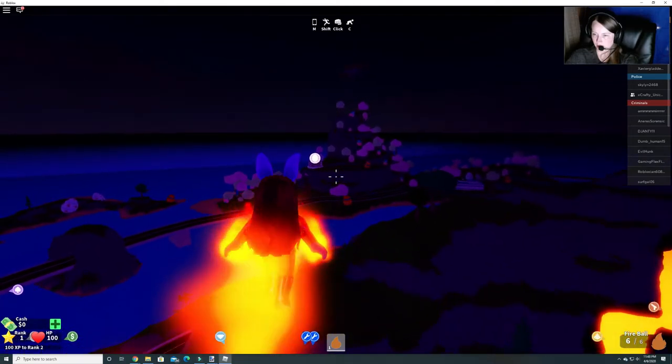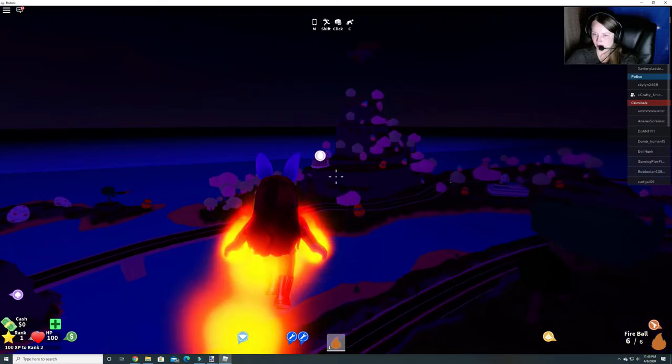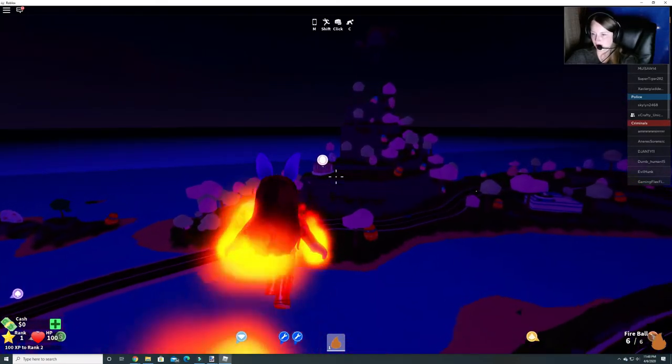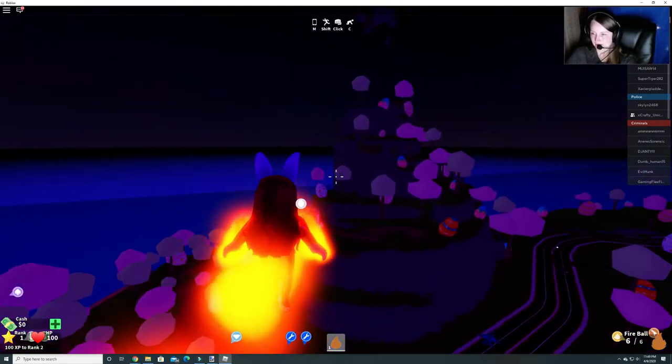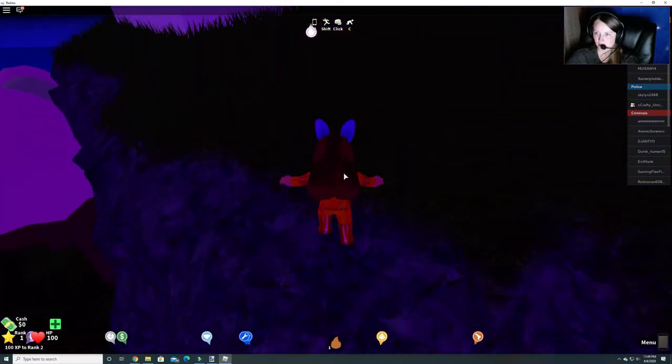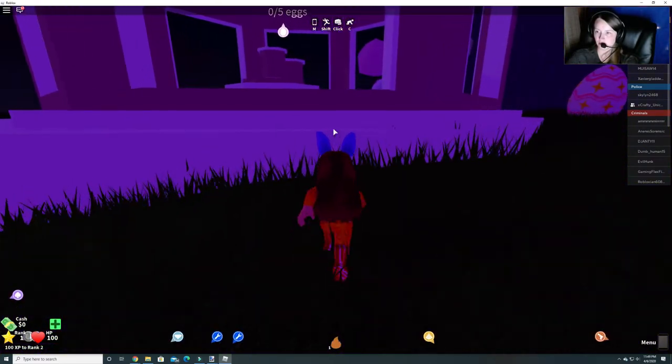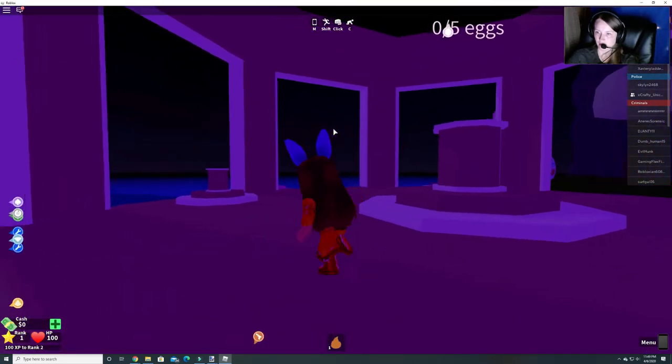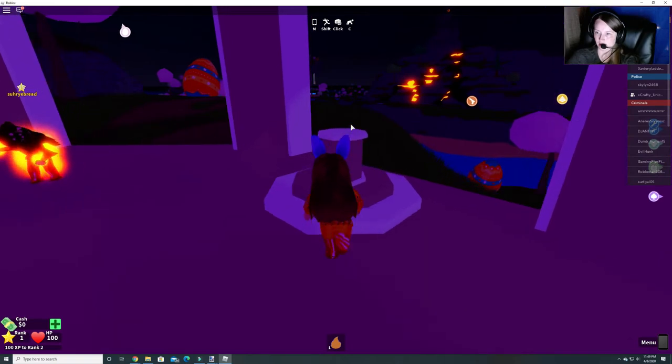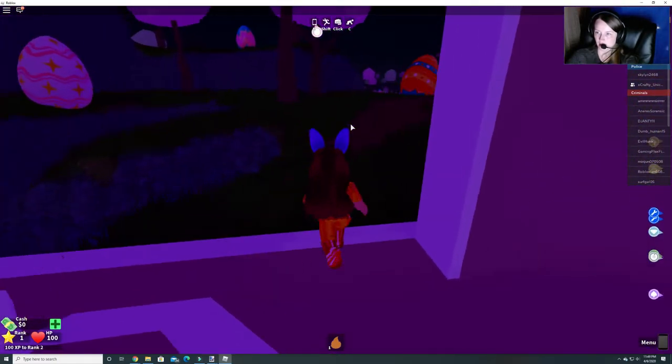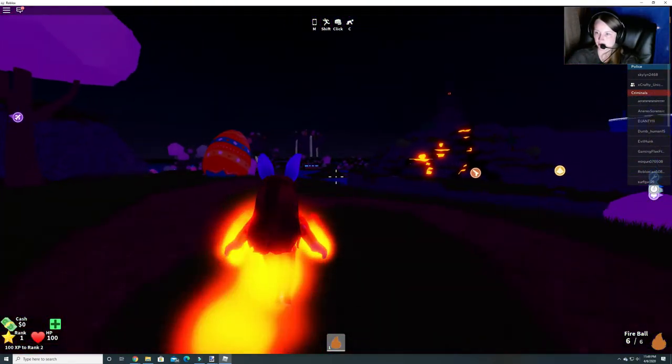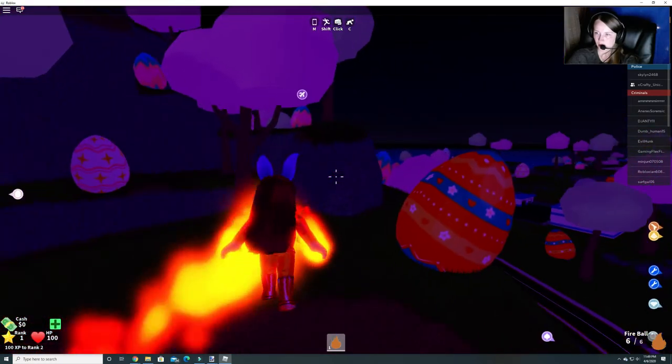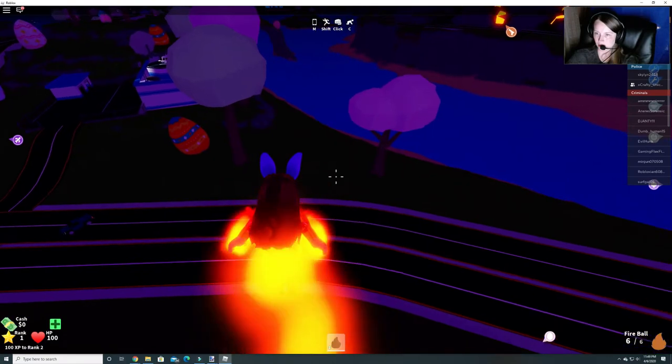All right let's go down here. If you look it says zero out of five eggs and you can place eggs all around. So we need to go find some eggs that we can place down here. So we're just going to look around and they do spawn in different spots around the map.